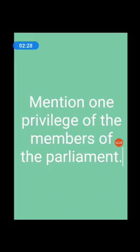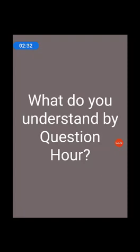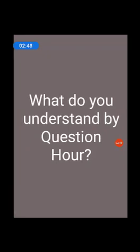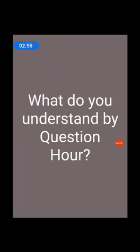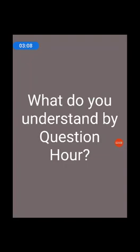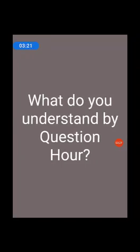Next, what do you understand by Question Hour? During Question Hour, questions are asked by the members on different issues and topics, and the answers are given by the concerned ministers.